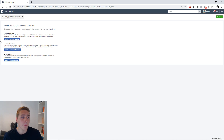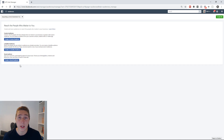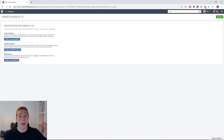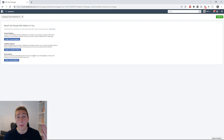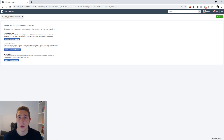Lookalike audiences are slightly different and so are saved audiences. So if you are interested in me making another video discussing these topics, let me know in the comment section down below and I'll be more than happy to do so. But today we're going to be discussing custom audiences.